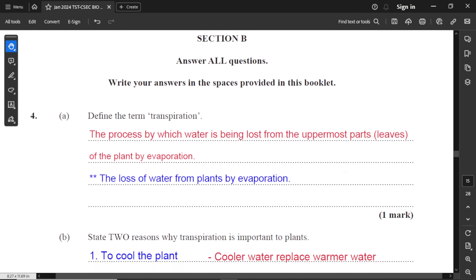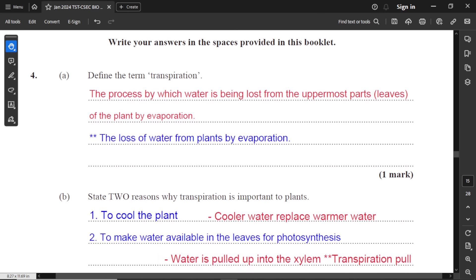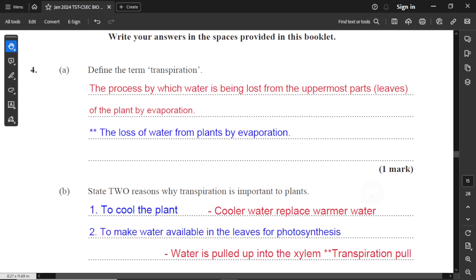Question number four, section B. Define the term transpiration. Transpiration is the process by which water is lost from the uppermost part of plants — usually the leaves — by evaporation. In simpler terms: the loss of water from plants by evaporation.